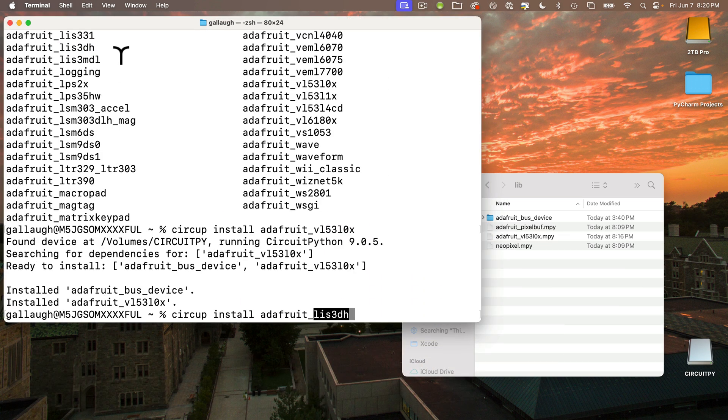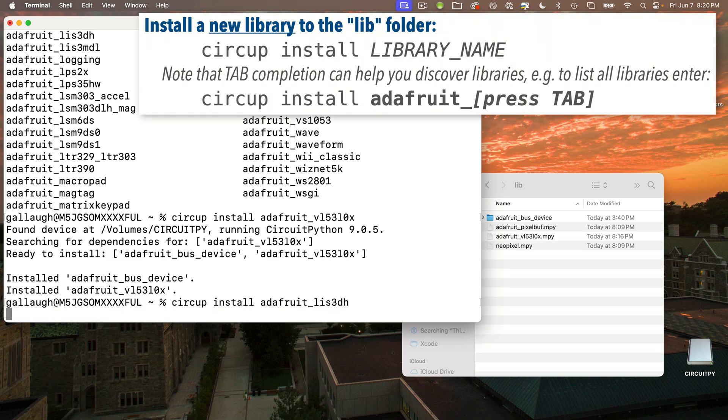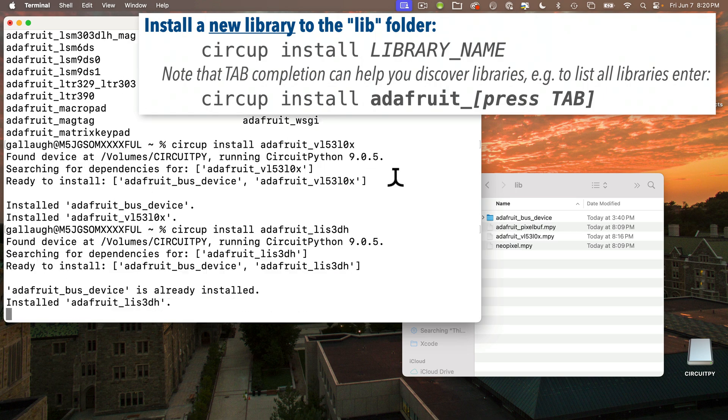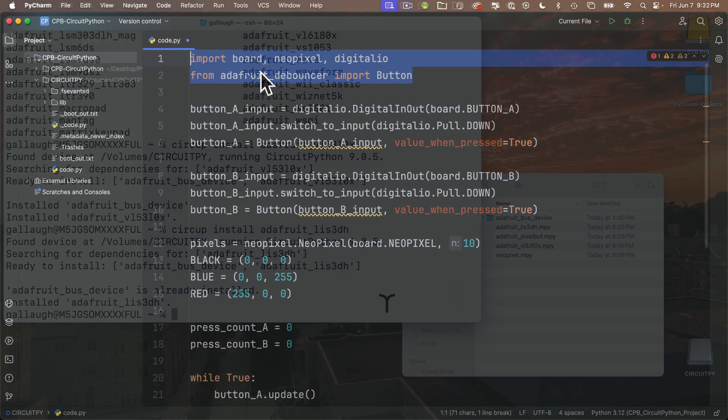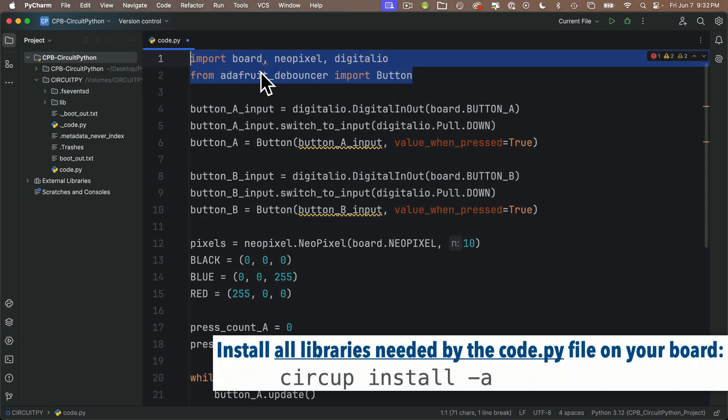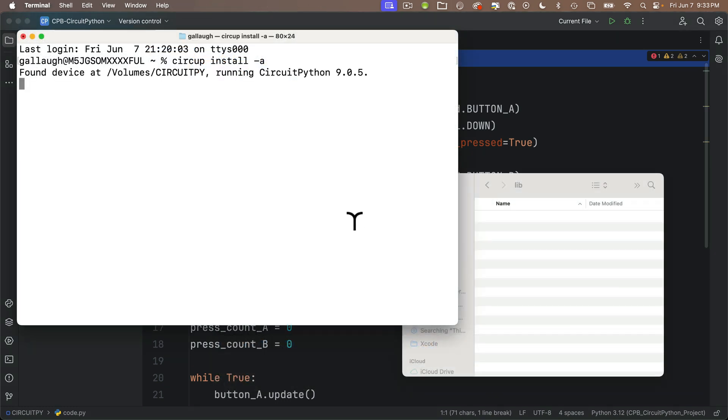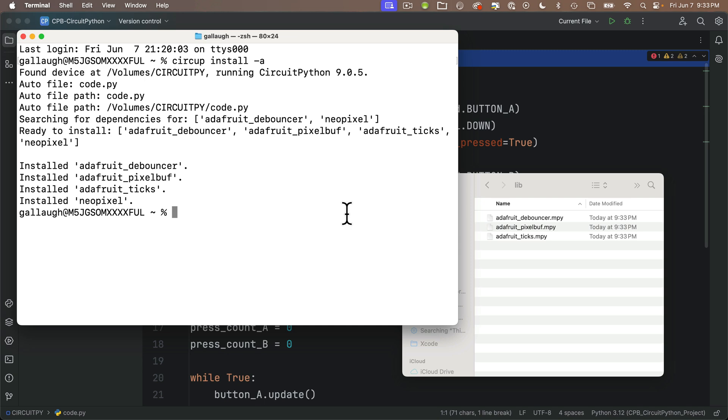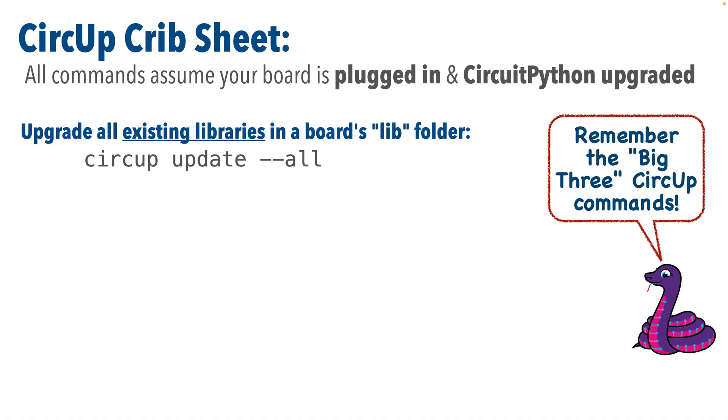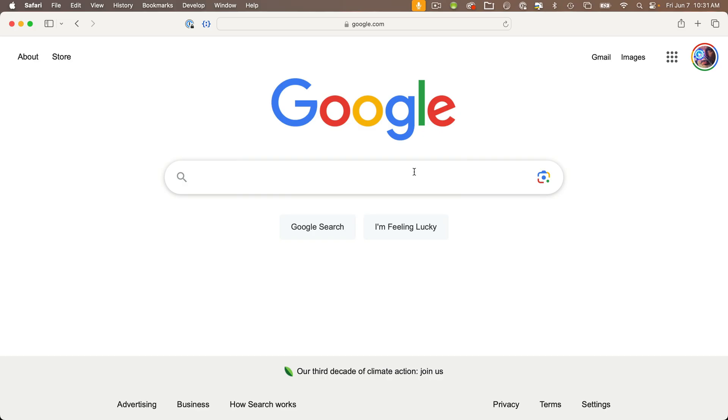You'll be able to type a single command to update all of the files in your lib folder. You can even use CircUp to install new libraries without having to download the entire library folder, find files, and drag them over. CircUp can also look at your code.py file, figure out what libraries you need, and automatically install those on your board.